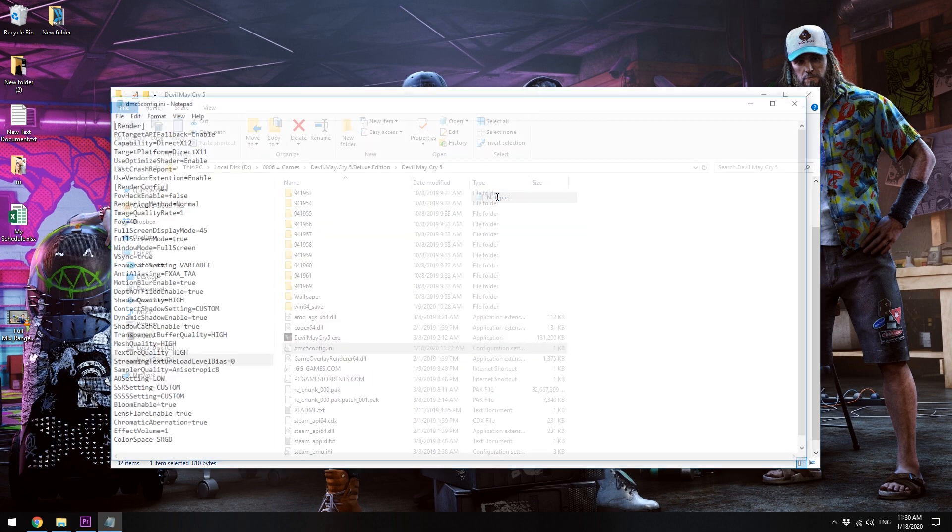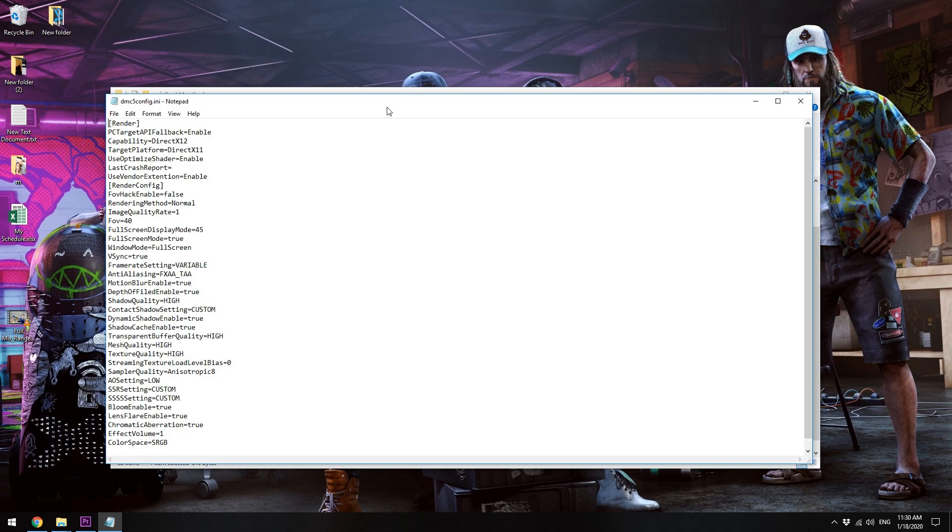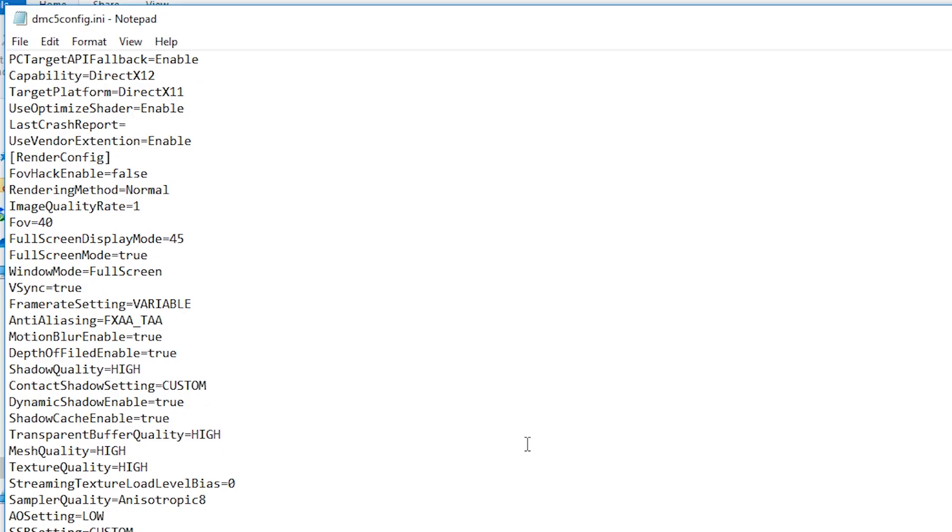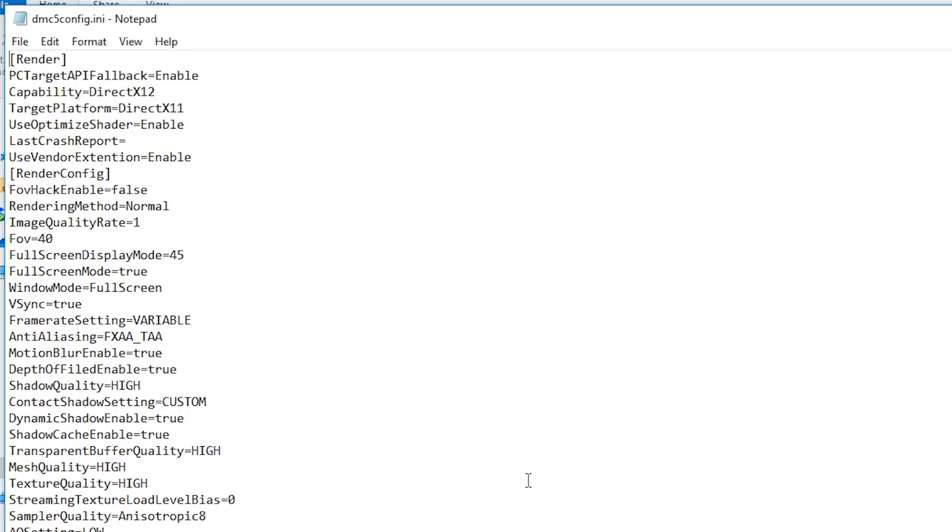Just open it with notepad like this and then you'll see a bunch of code. I think it's the settings.